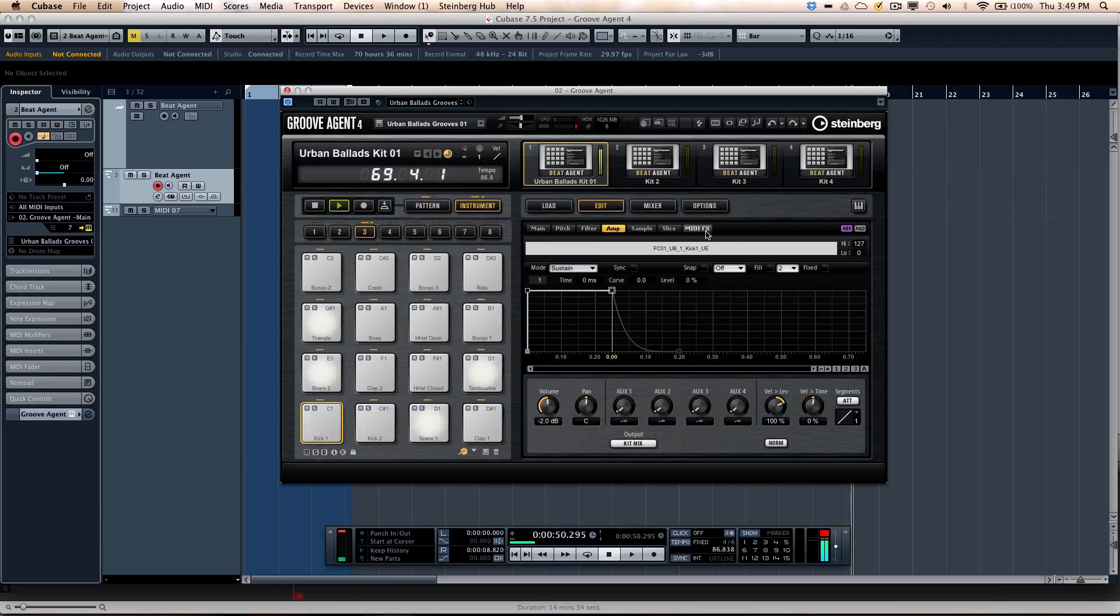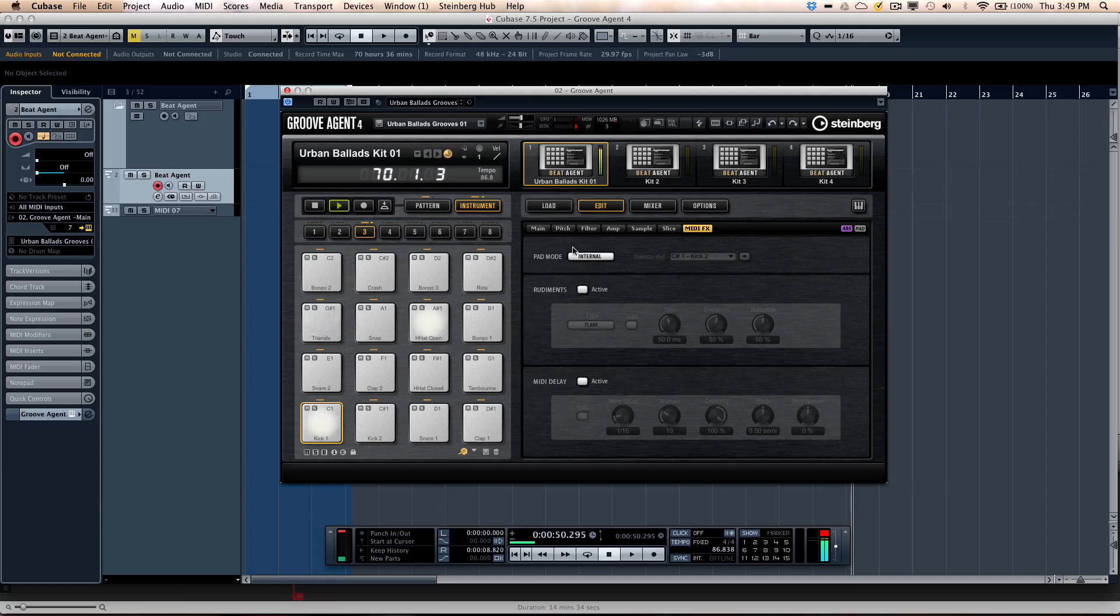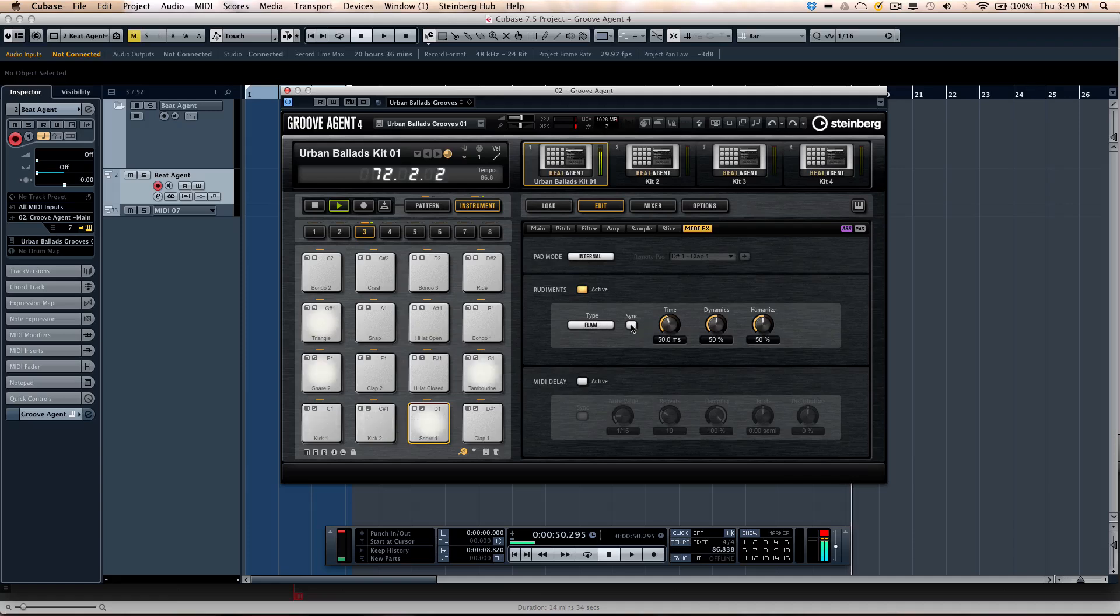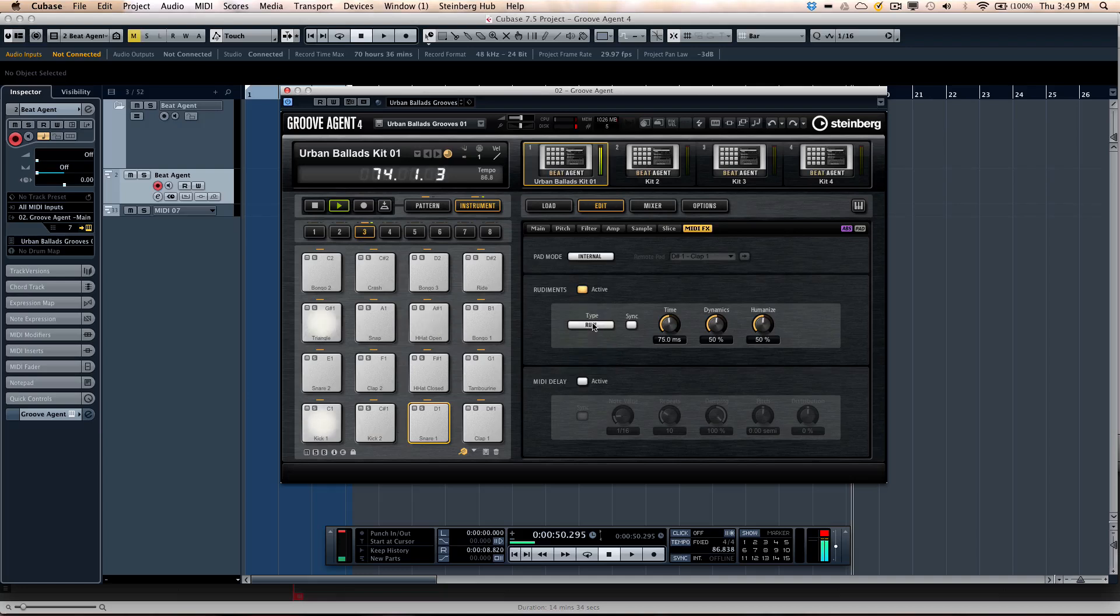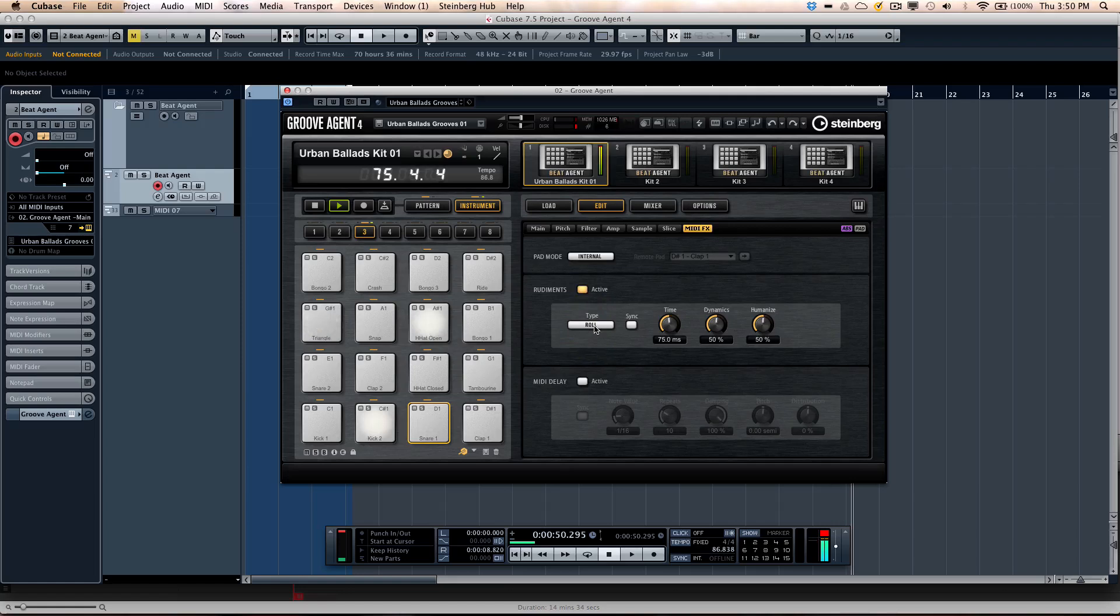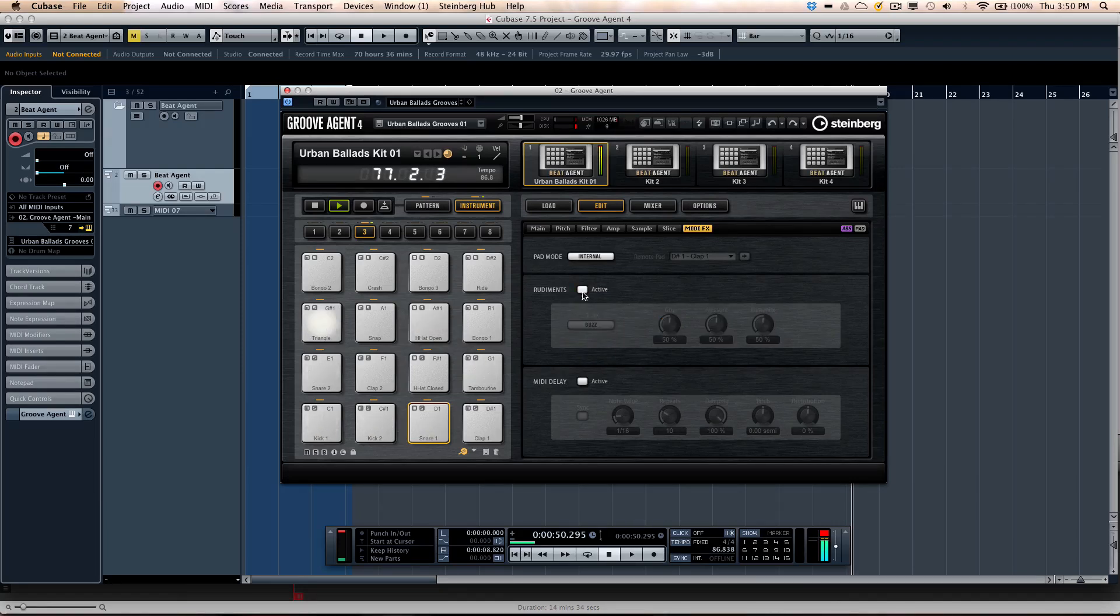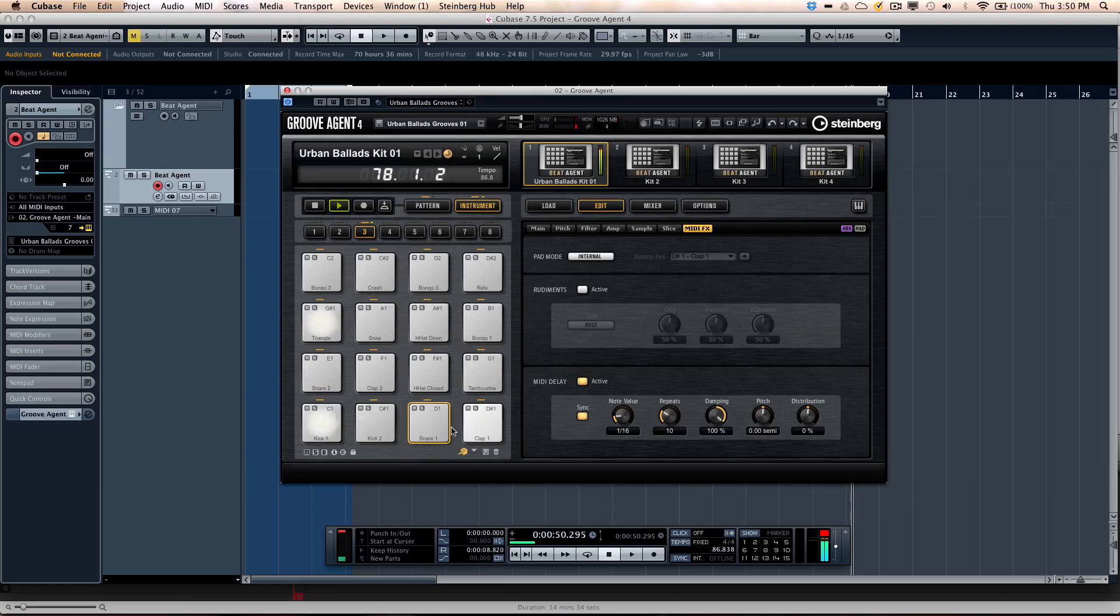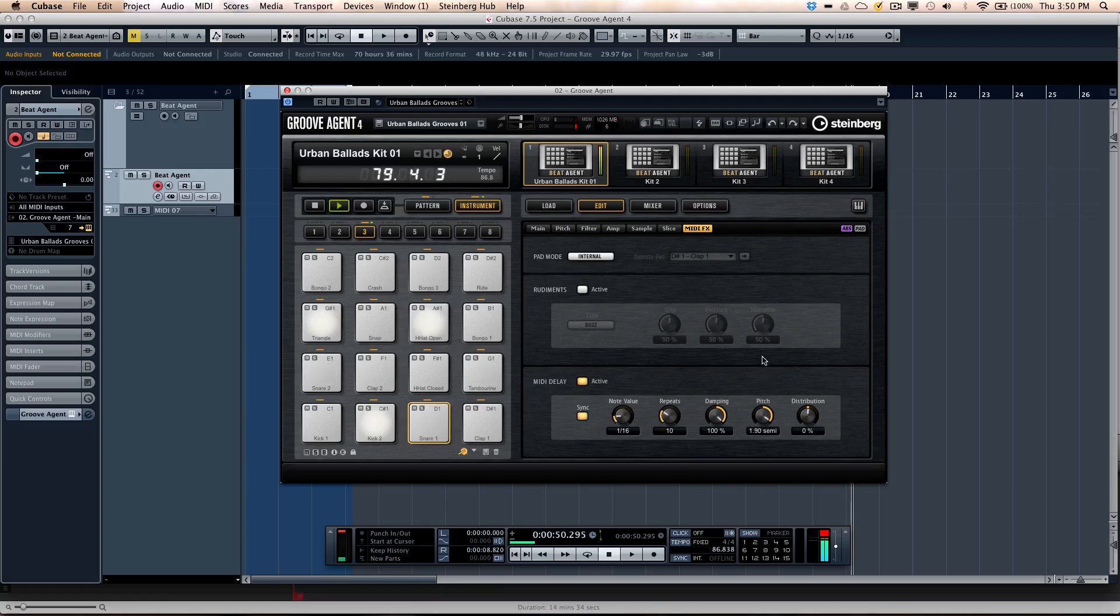We've also added MIDI effects. So if I want to take that snare again. I could add rudiments. So if I want to add like flams. Drags, roughs, and these could be synchronized to the tempo if you want. MIDI delays. But let's say I want the pitch of the delays to go up.